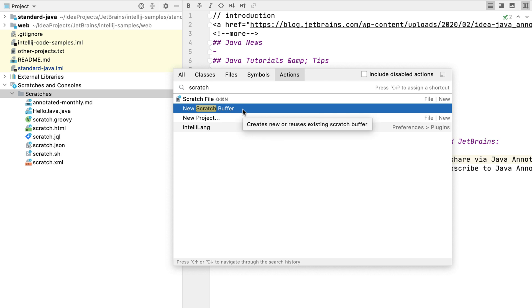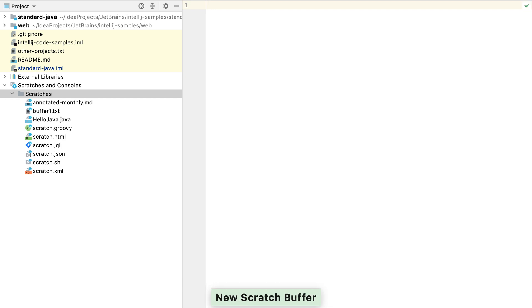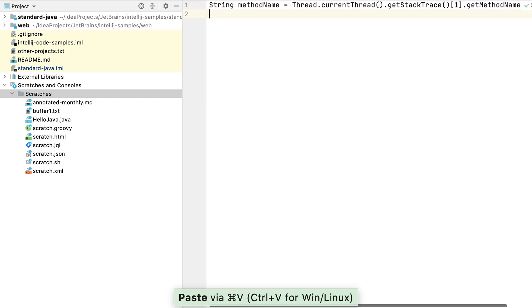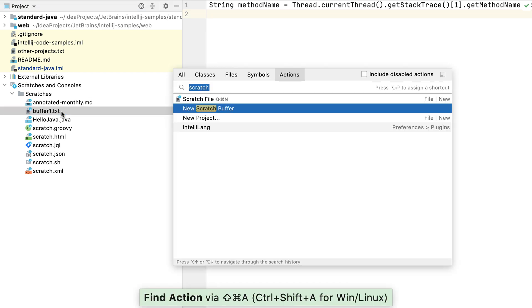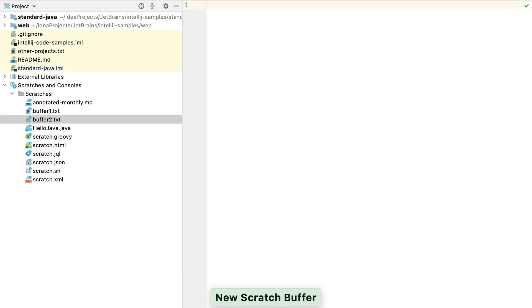Scratch buffers are useful for any quick notes that you want to make. These might be snippets of code or other useful strings. Scratch buffers in IntelliJ IDEA use a default naming convention. The first scratch buffer that you create is called buffer1.txt,